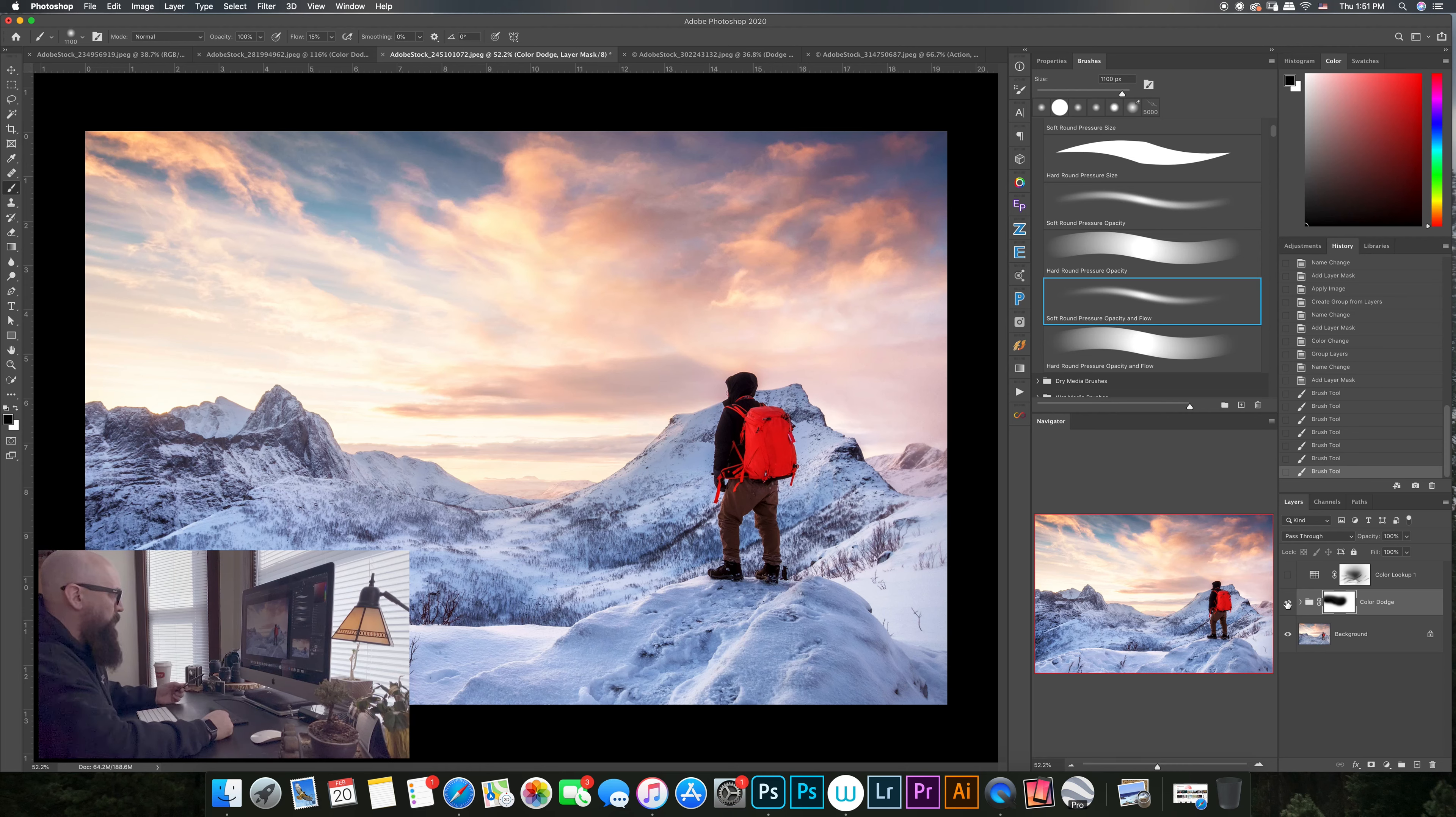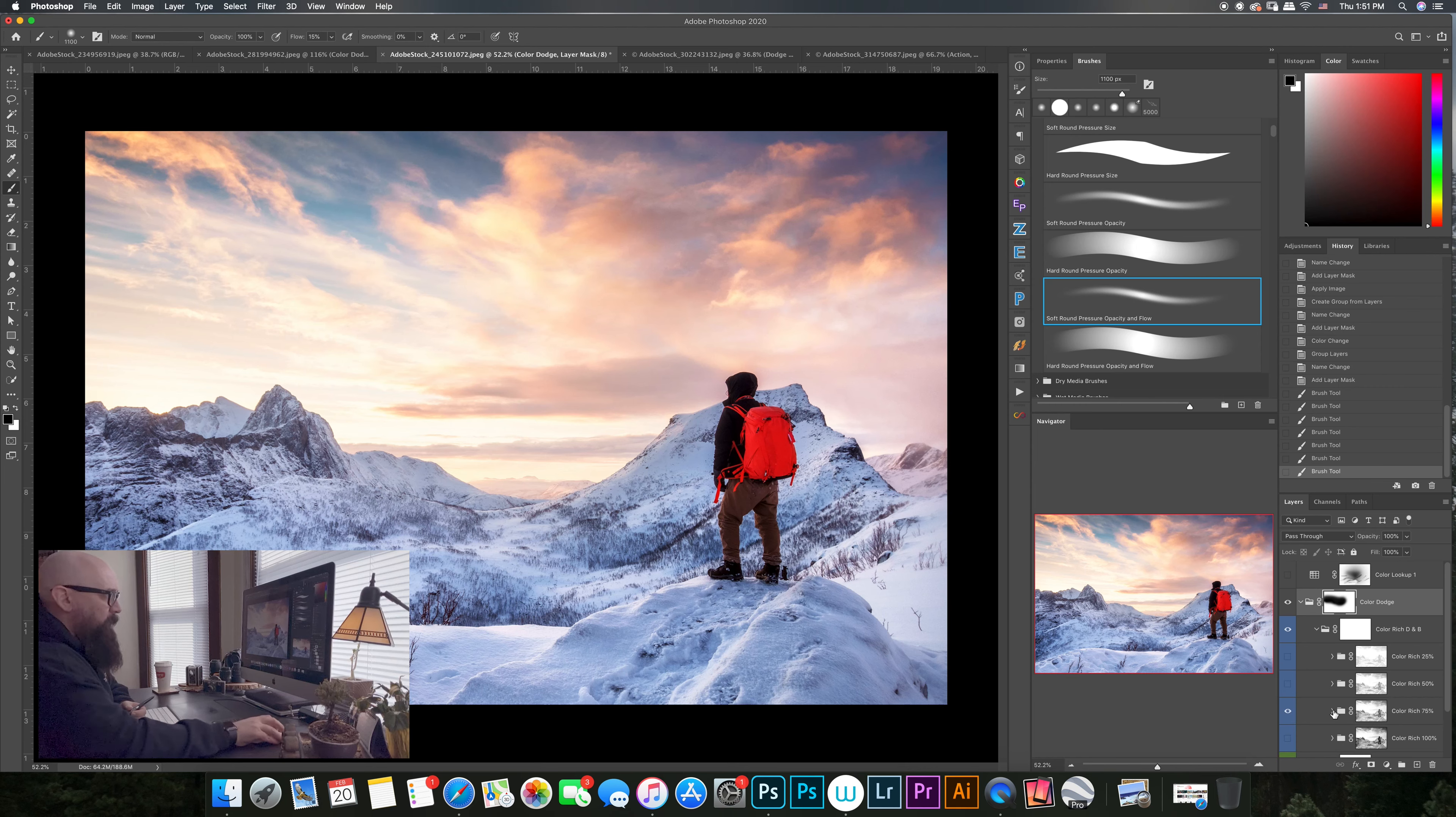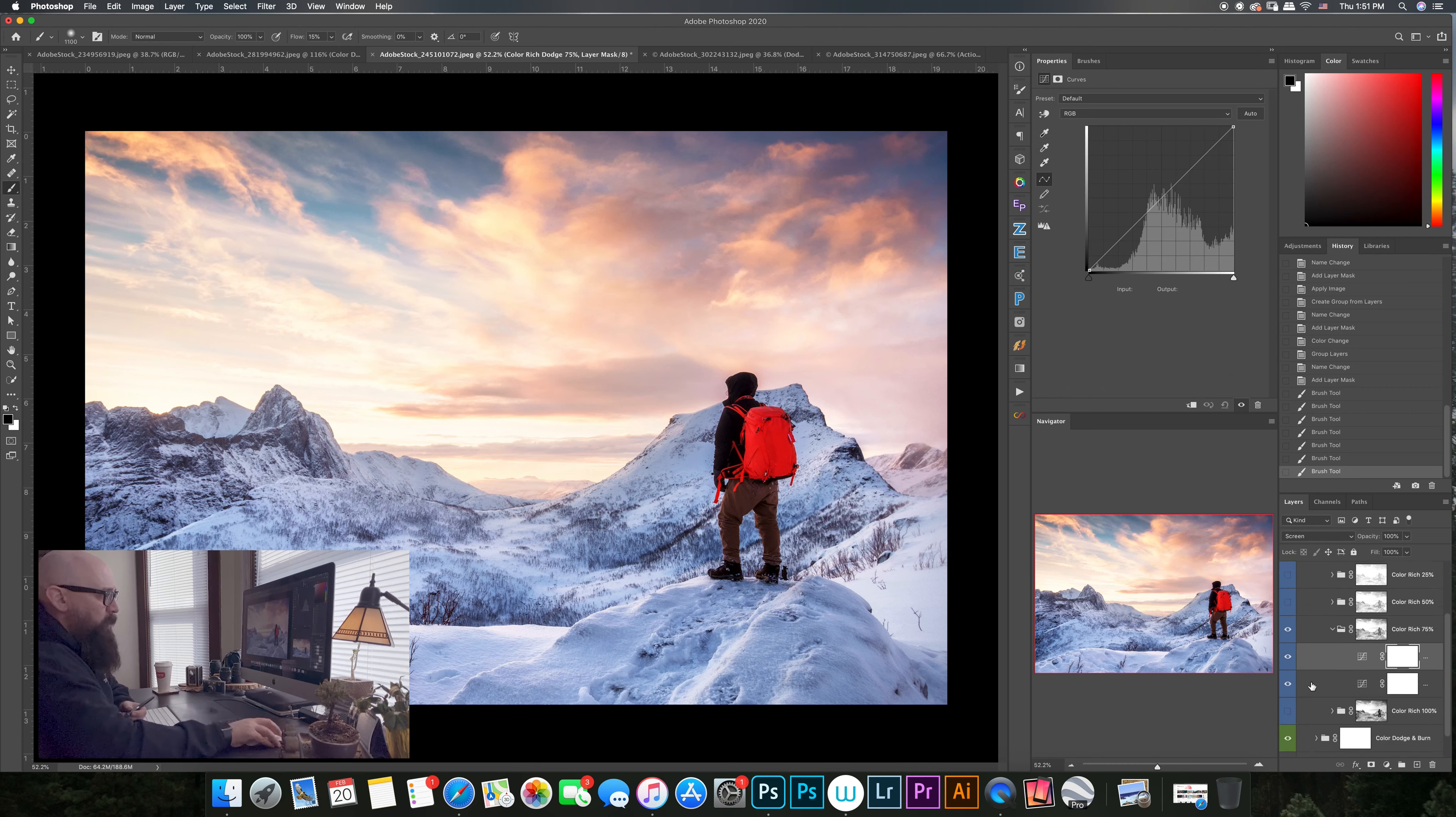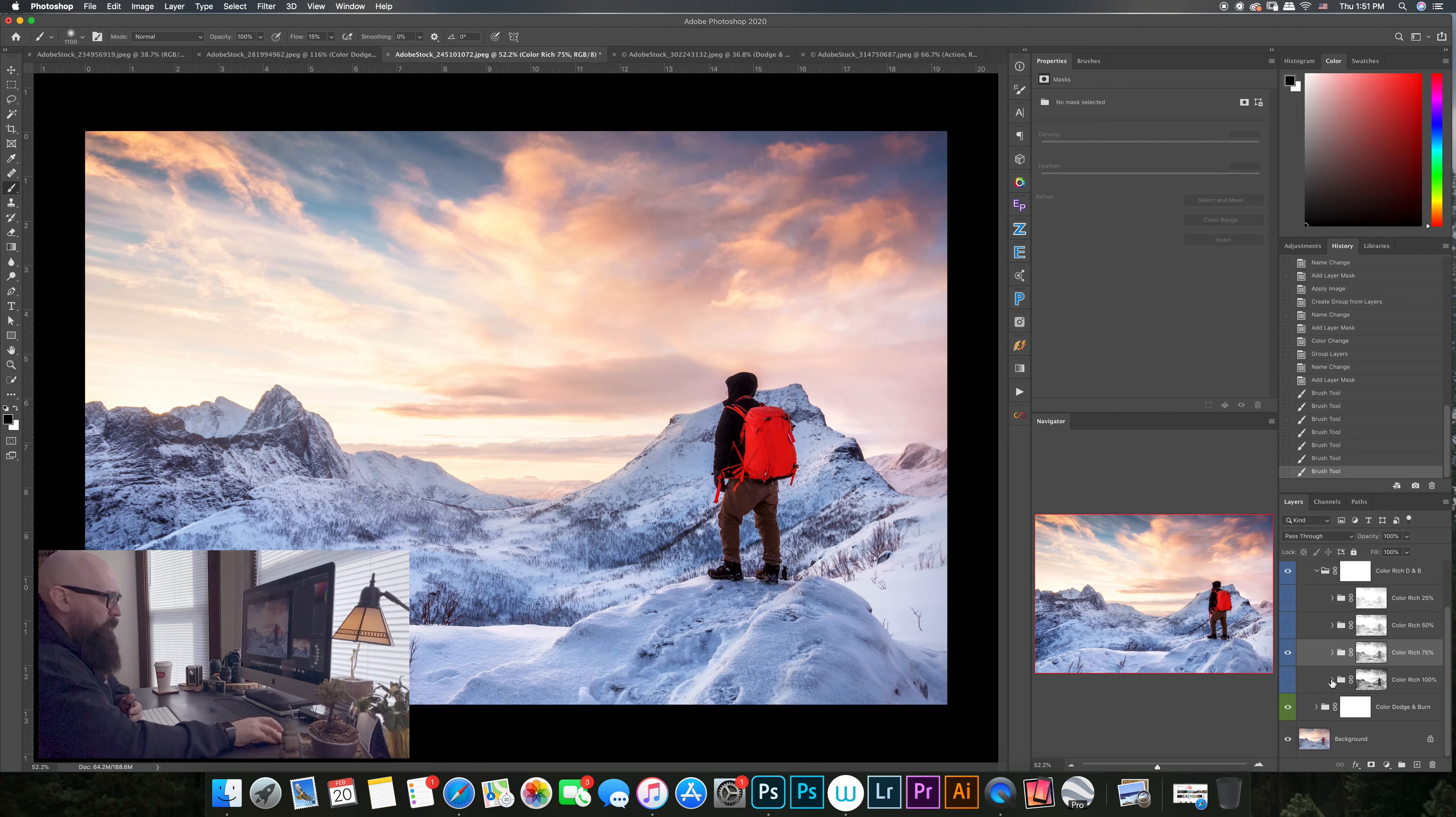So this is all done with the color dodging and burning. The curves are actually left alone in this. We didn't adjust the curves at all, we didn't do the horizontal curve like we did previously. And it's all done with changing the blending mode on the burn layer to multiply.